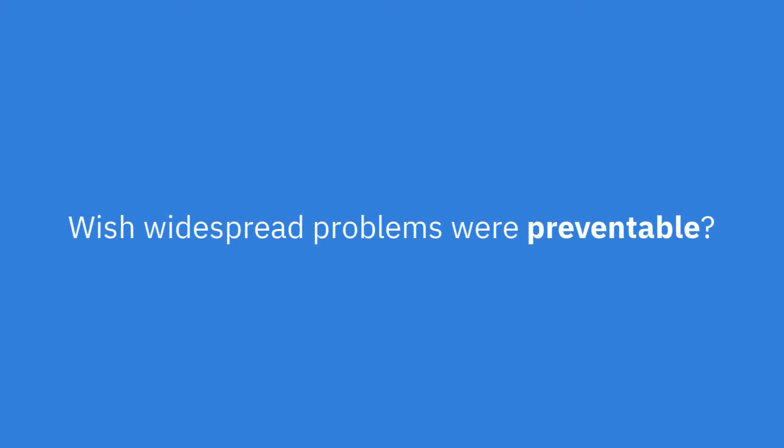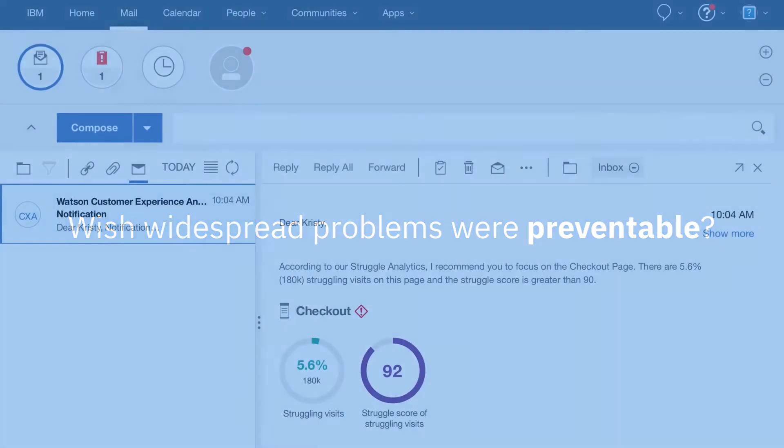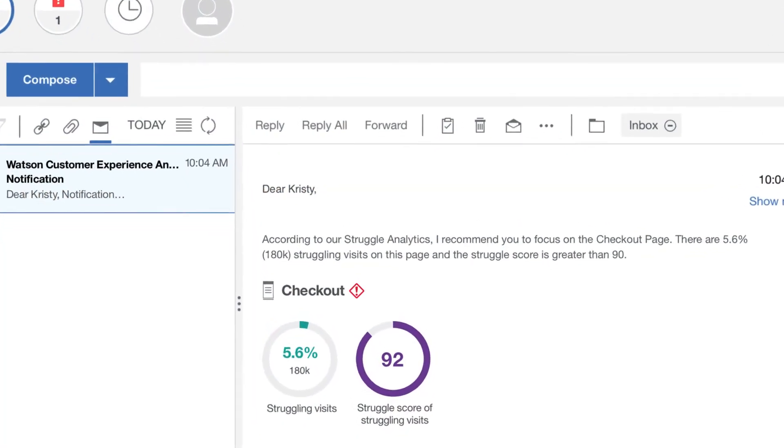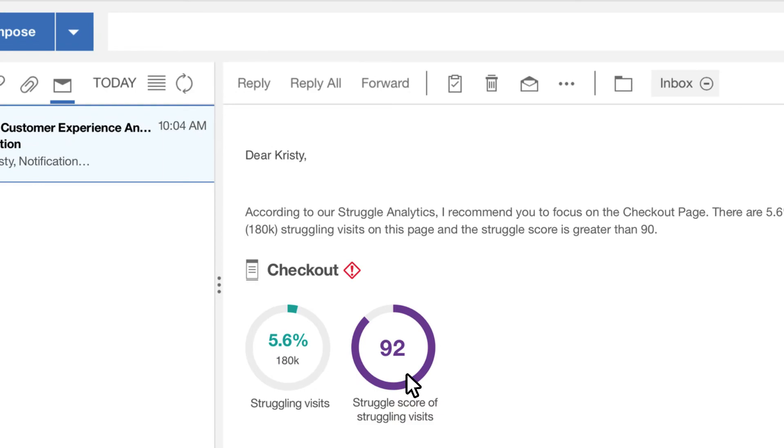Gone are the days of searching through reports to uncover why there are dips in performance. Let Watson do the work for you by monitoring and proactively alerting you to real-time issues.